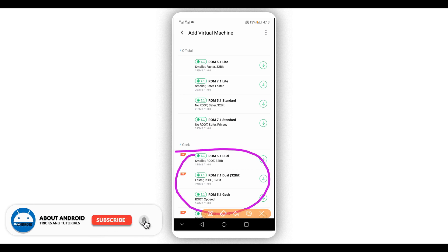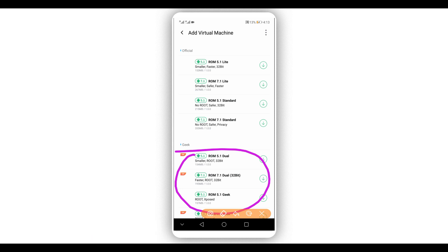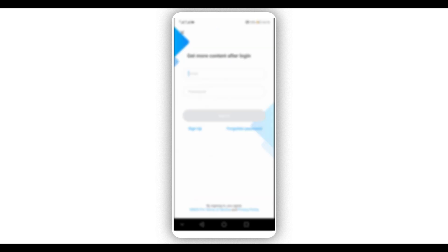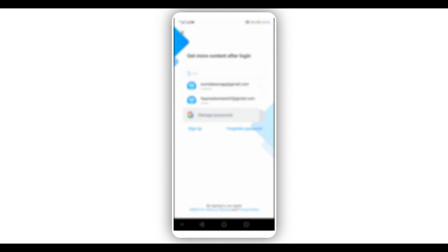To download the premium ROMs you have to create an account and be a member of Vimus Pro. I'm going to be showing you how you can create an account on Vimus Pro. As you can see, I'm not currently a pro user of Vimus Pro.